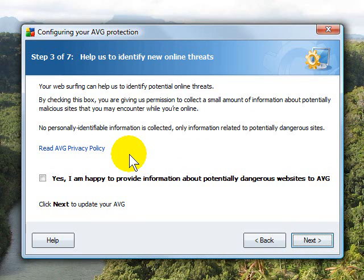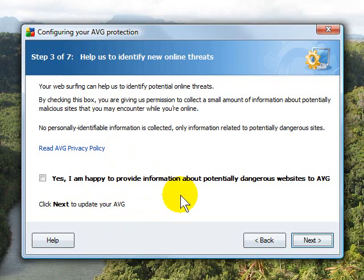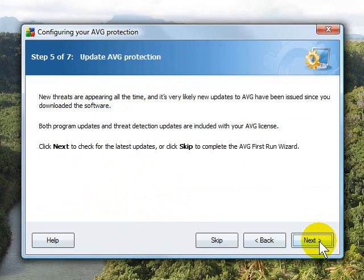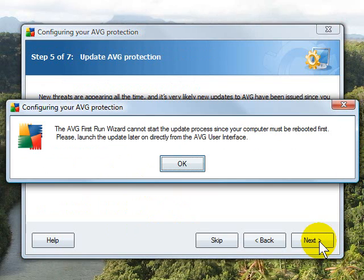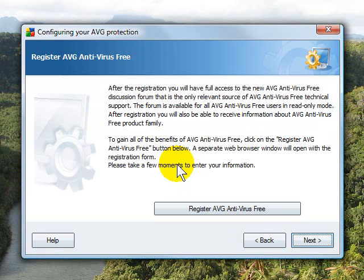In Step 3, AVG would like you to participate, if you're willing, in an effort for them to watch your browsing and get an idea of what sites are dangerous and what sites are not. They don't collect any personal information. I don't think I'm going to do that, so I'm going to click Next. Click Next again, and it tells you that your computer has to be rebooted before it can do an update, so just go ahead and click OK.